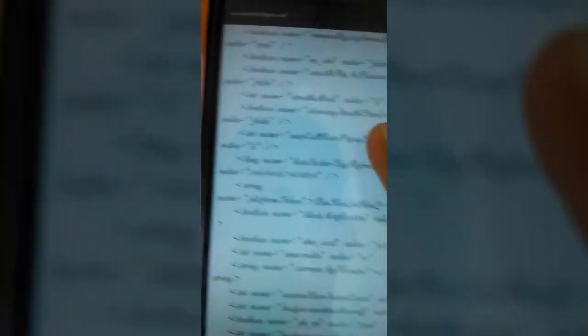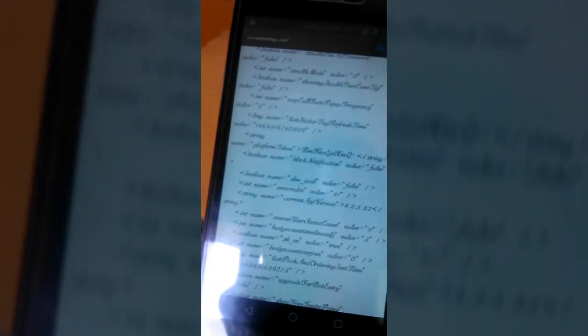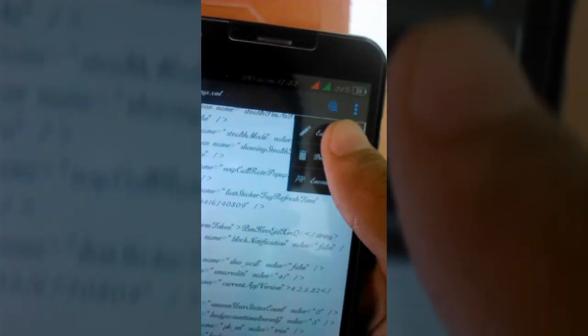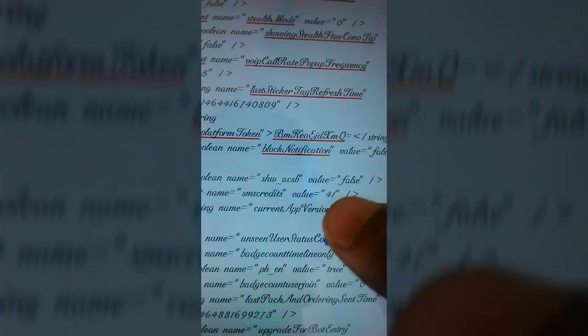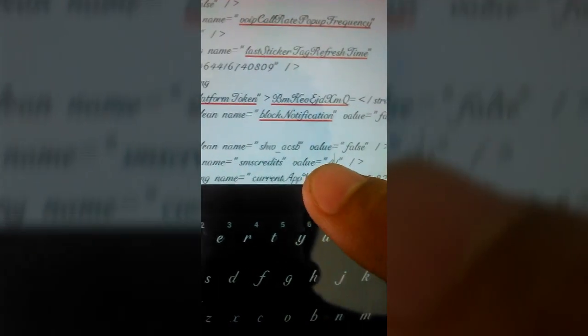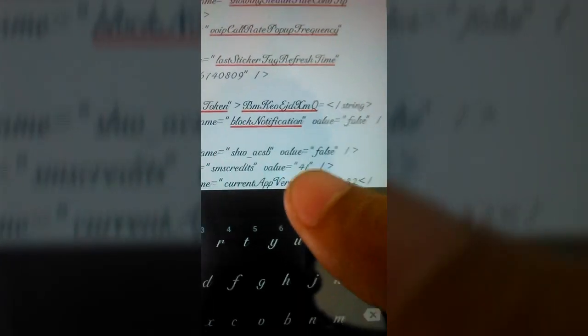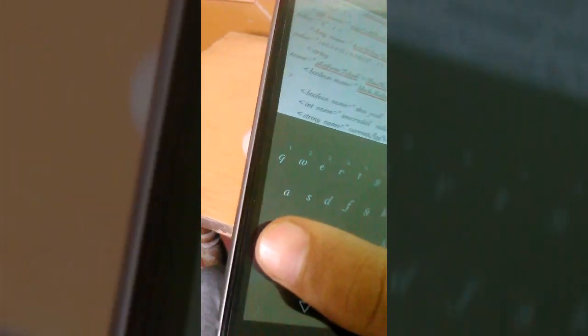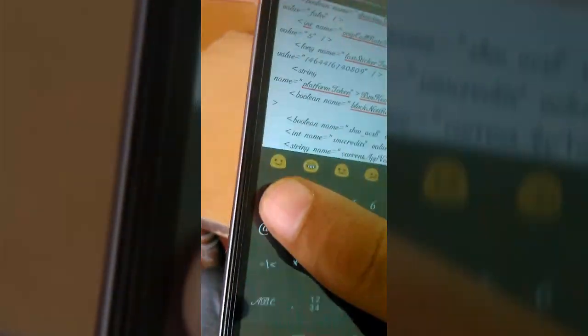Edit this file. You'll find a line that says SMS credits: 41. Let me edit this and change it to one lakh, which is 100,000.